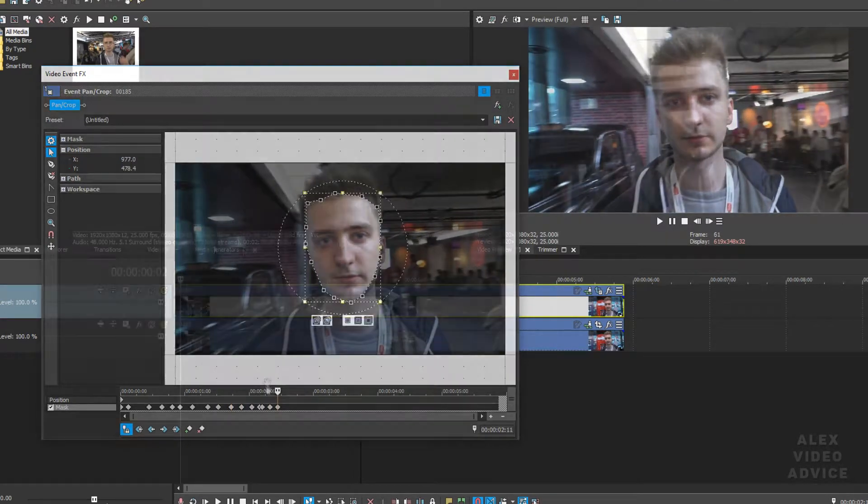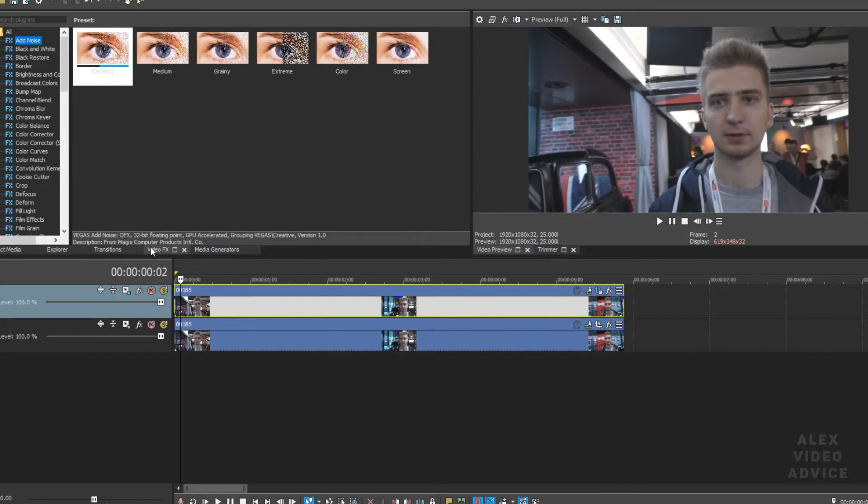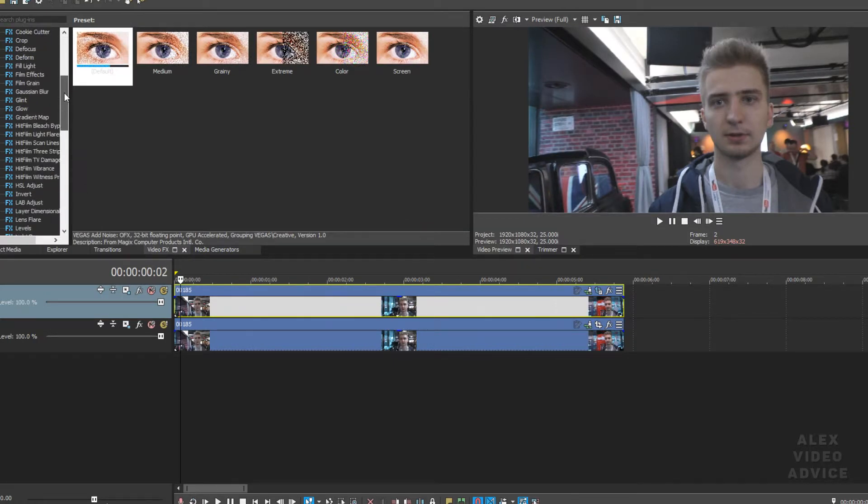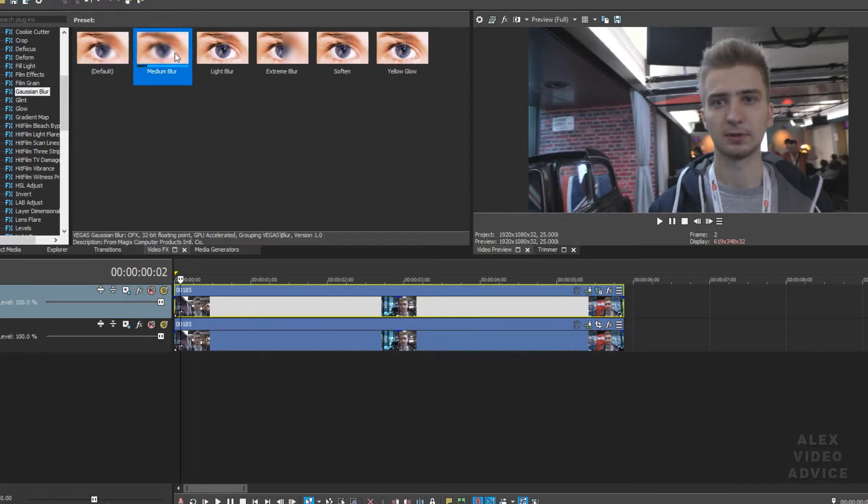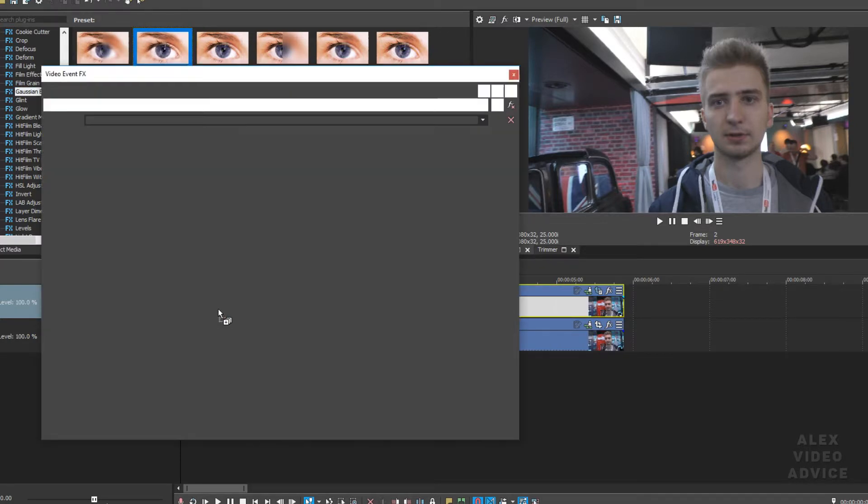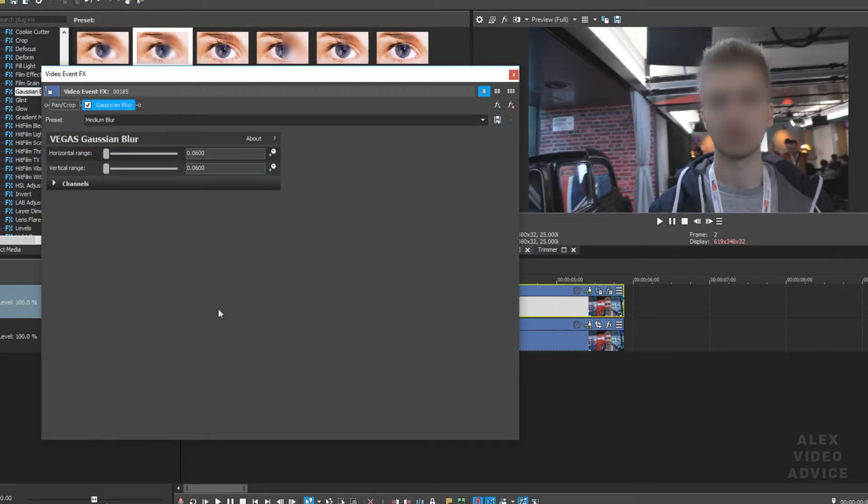So after that the last thing you need to go to video FX and there you need to pick Gaussian blur. Drag for example the medium one to your first video with the mask. And now you should see the result of blurring.